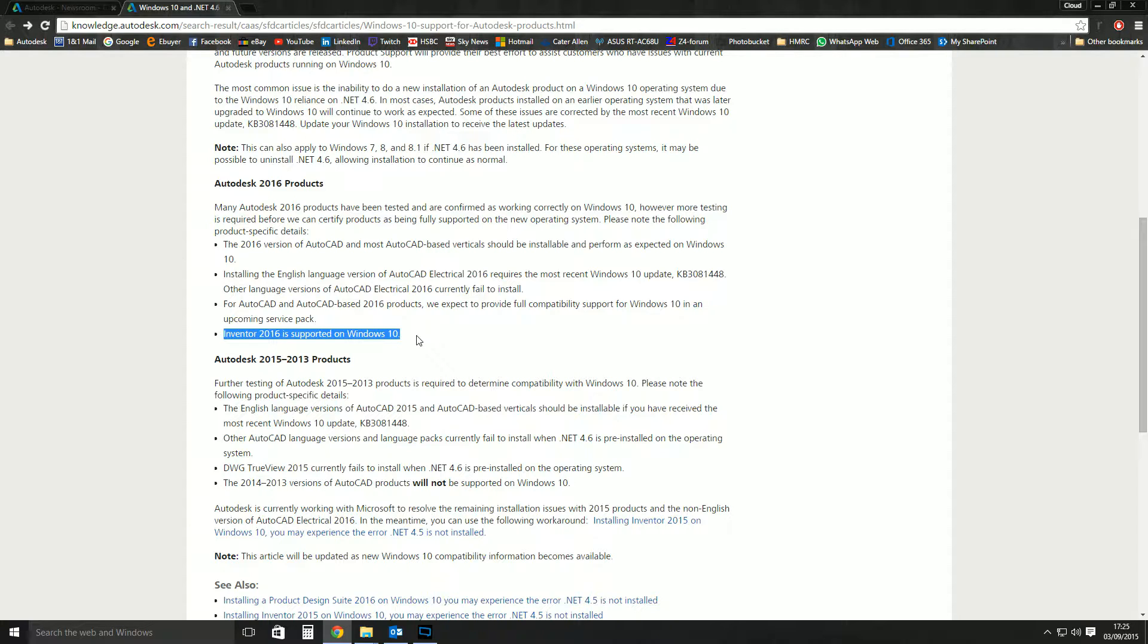On day one, I went and installed Windows 10 and all the Autodesk stuff and it all worked absolutely fine. But like I said, it doesn't mean it's supported. But Inventor 2016 is now supported. Previous versions like 2015, 2014, etc., they're not supported yet.